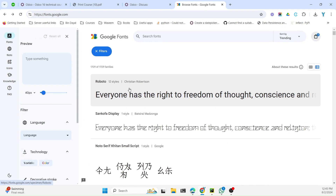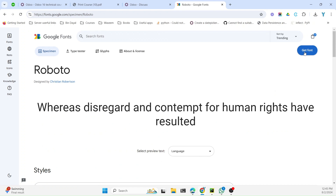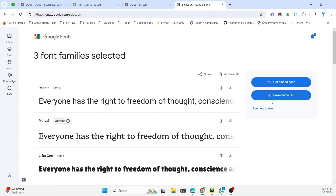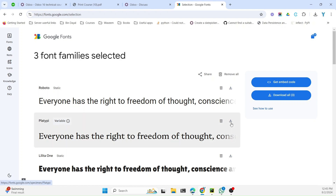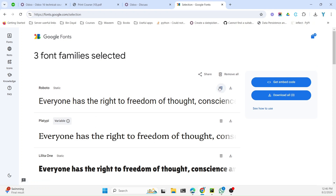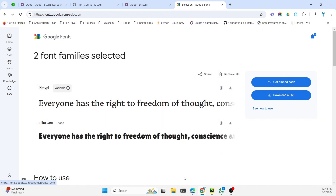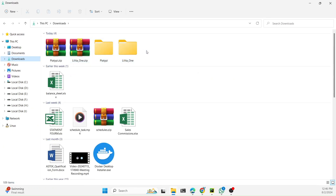Let me show you how you can do it. For example, you need to select the font and then click on 'Get Fonts'. Then you need to click on 'Download All'. Download All means all these fonts will be downloaded; if you want to download them one by one you can click the individual download button. I have already downloaded these fonts so you will see them under my downloads.